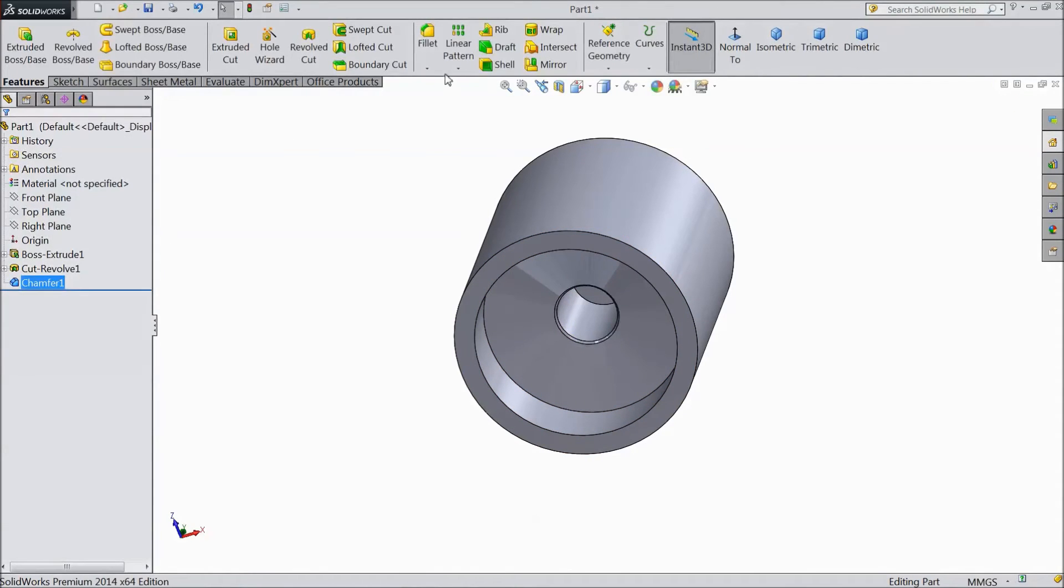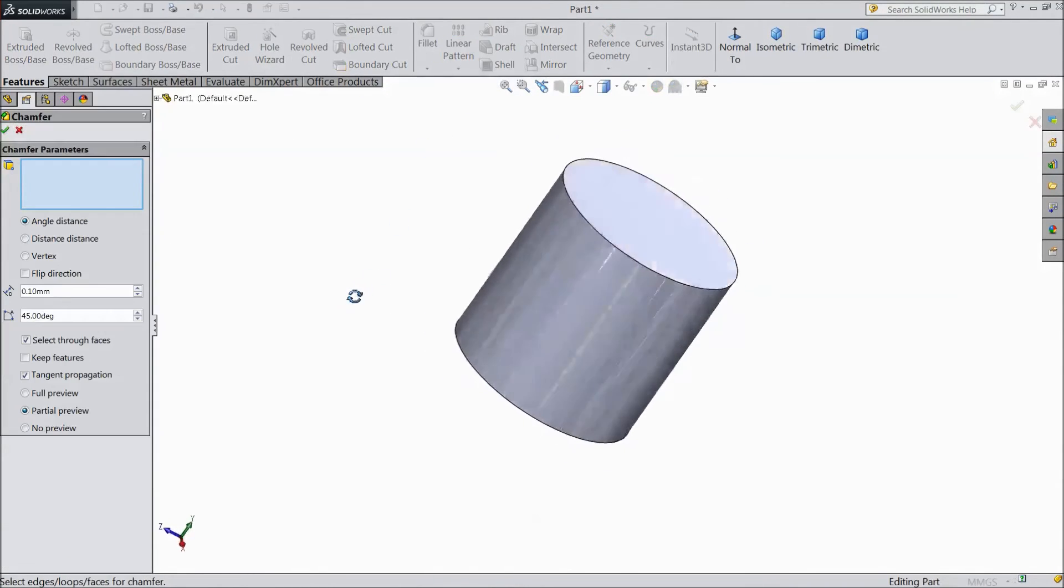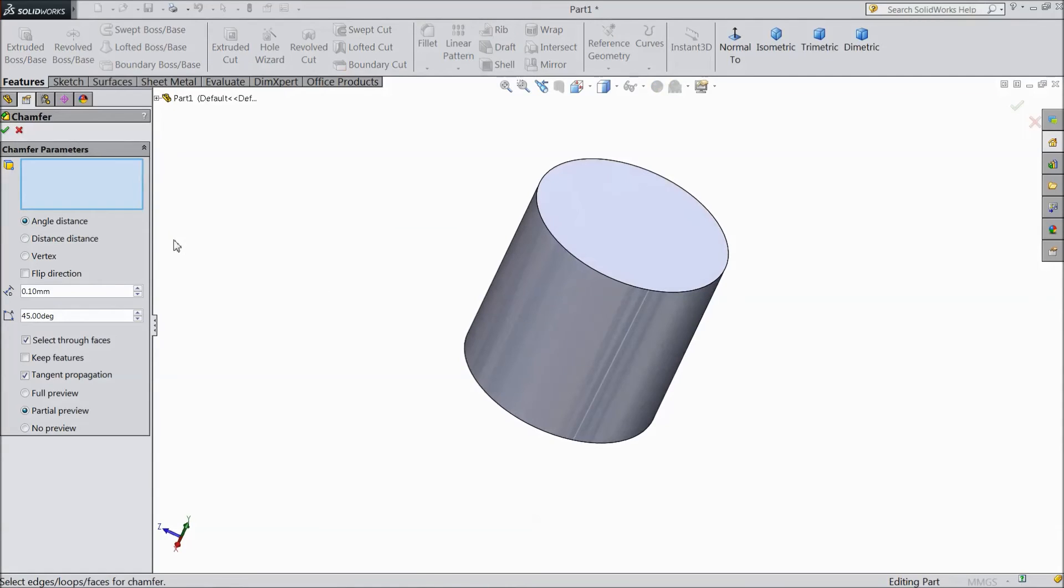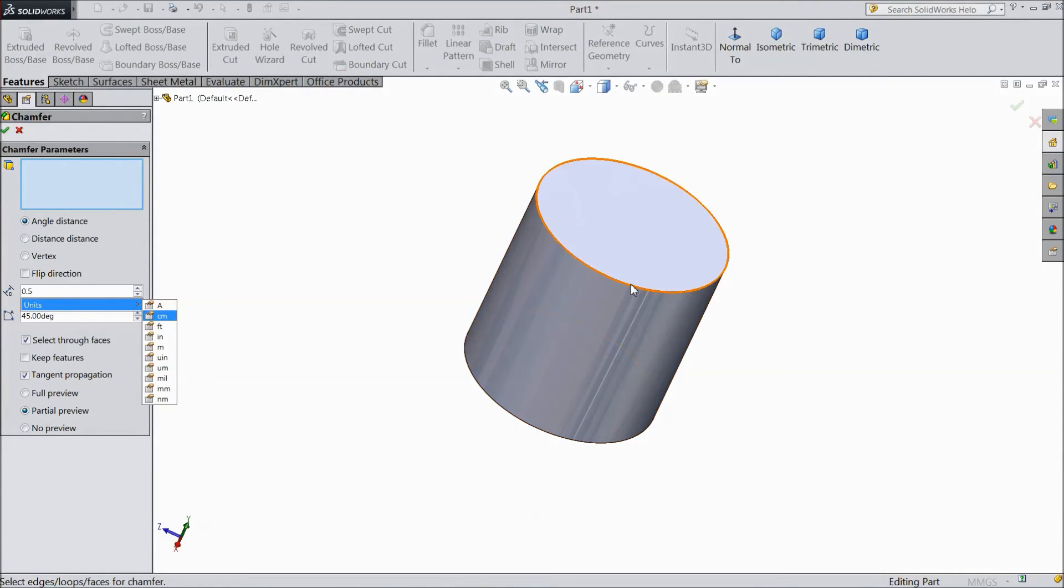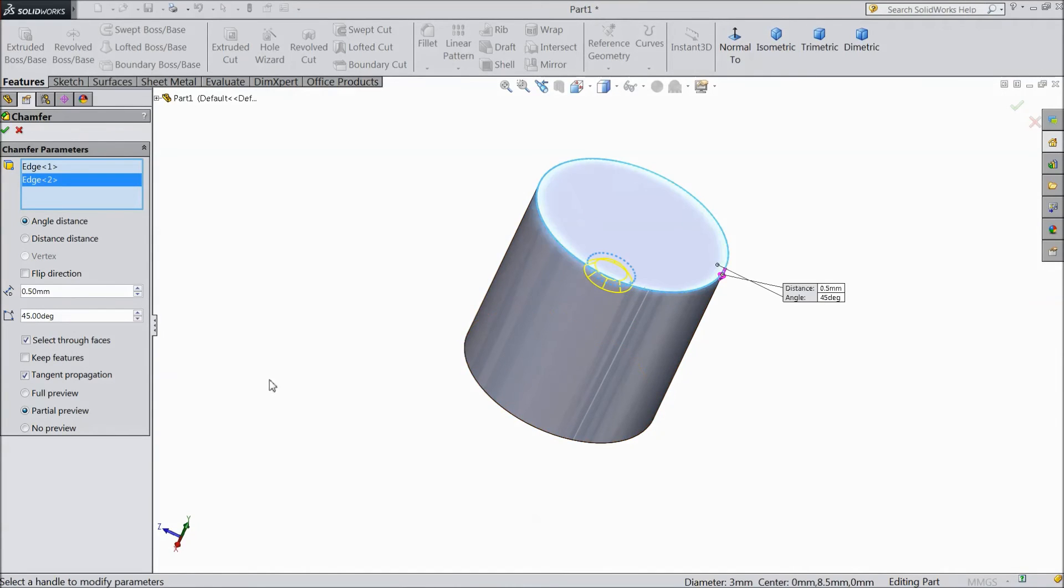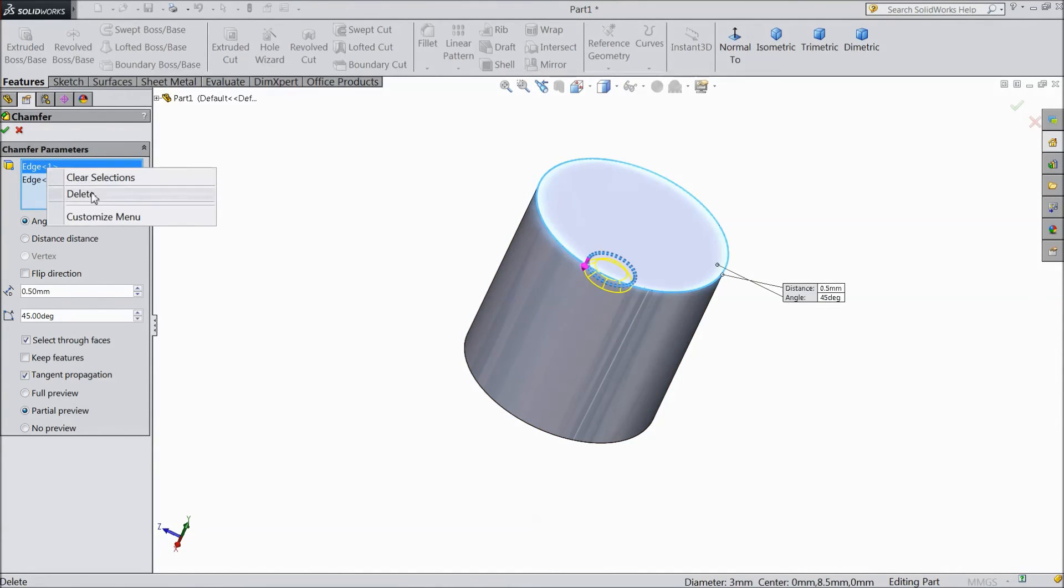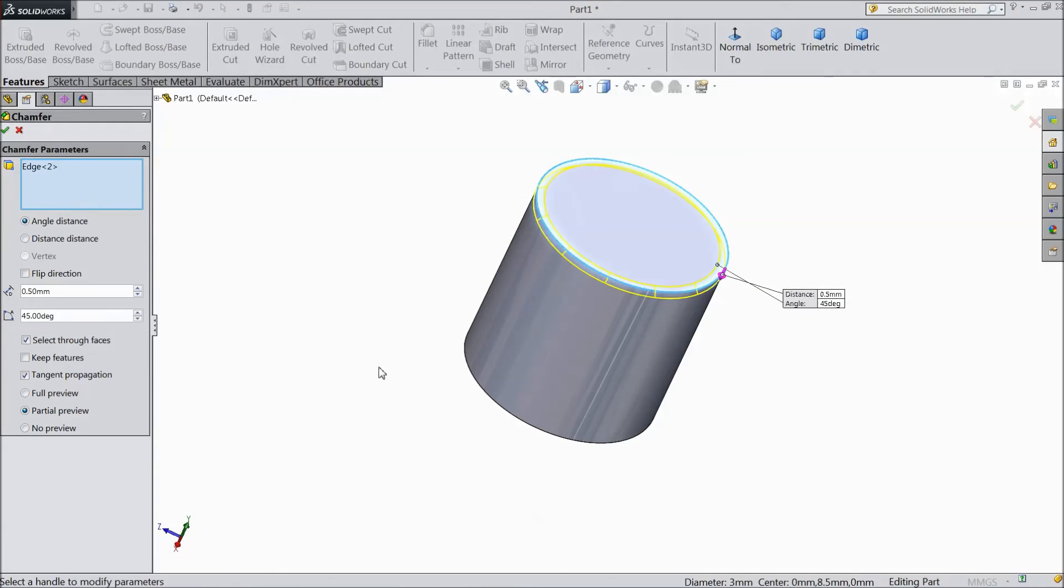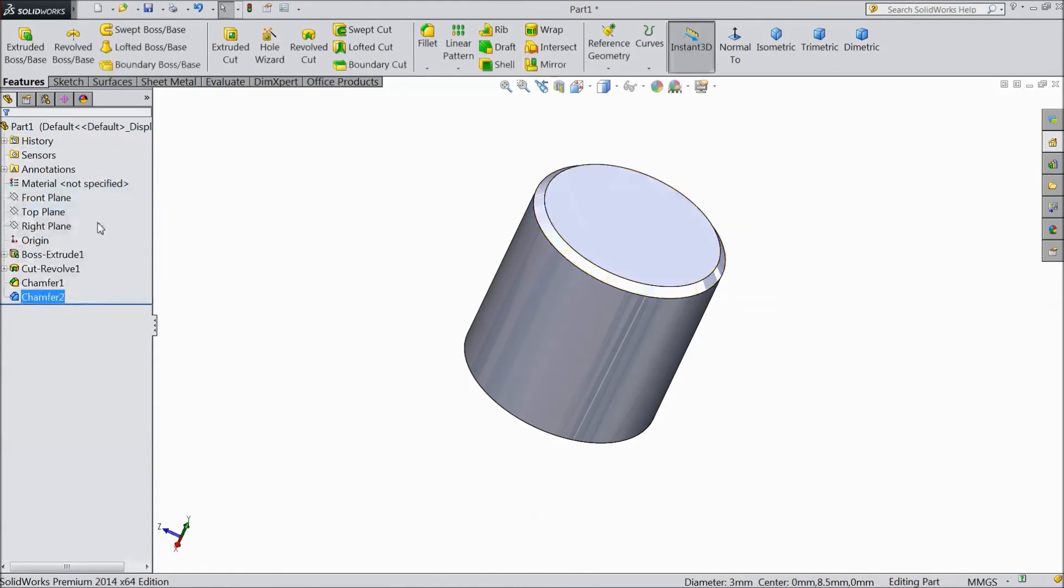Again choose chamfer and select 0.5mm. And select this top piston top. Delete first stage. OK.